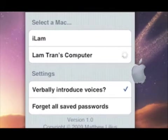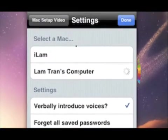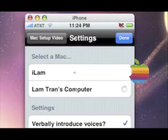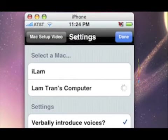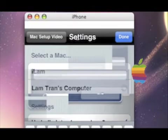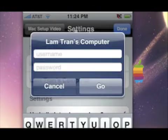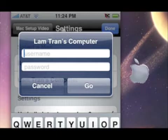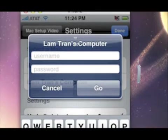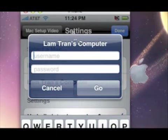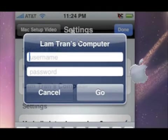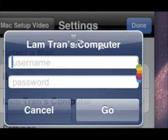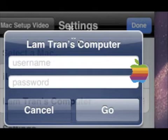And it brings up this right there. Username and password. How am I supposed to know what the username and password is?